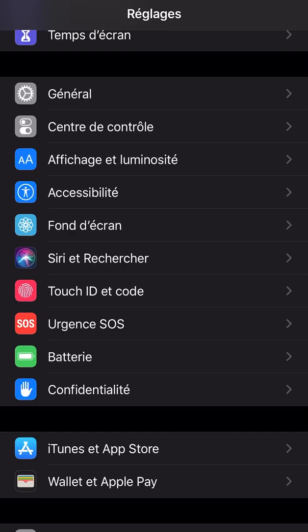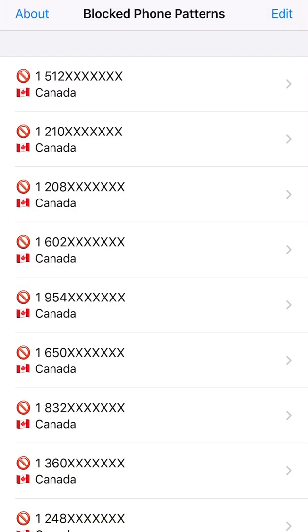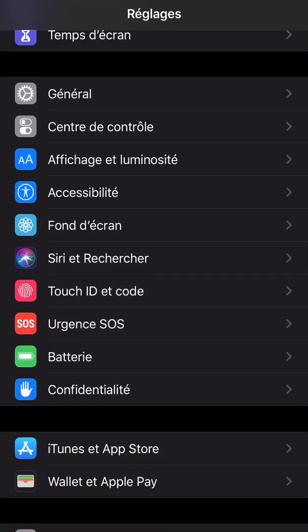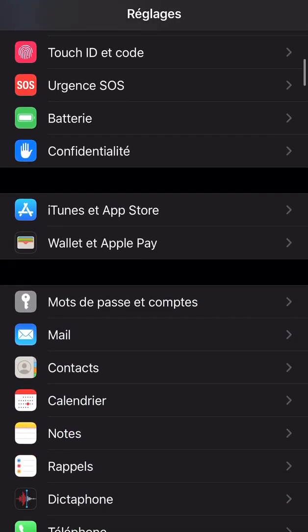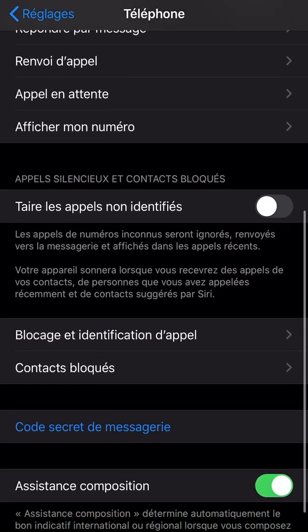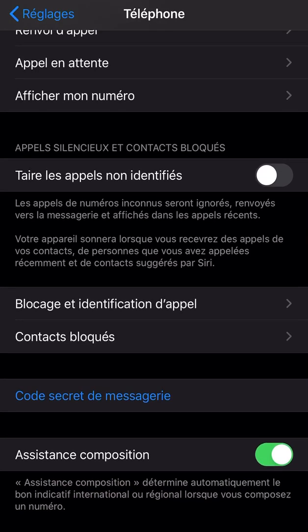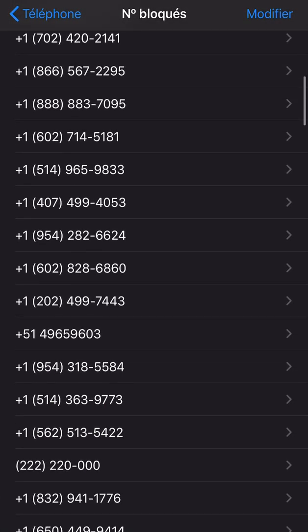I'm going to explain how to deal with it. First, you will need to install this app. When you install it, you will need to go to Phone — sorry, my phone is in French — and click this option for call blocking and identification, something like that in English. You will need to enable the app.